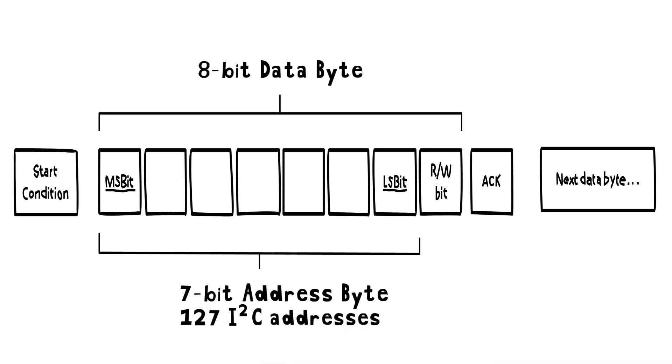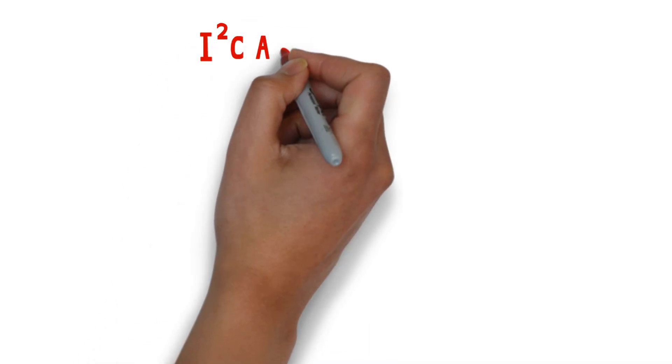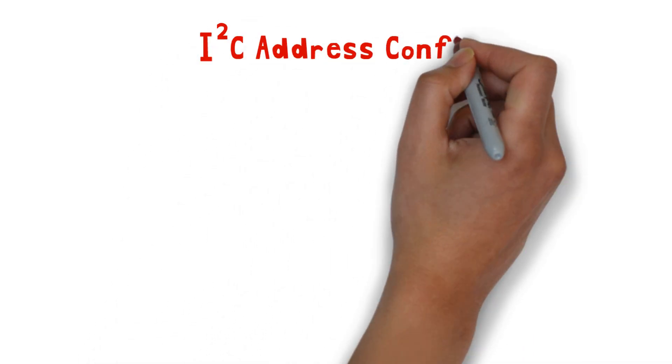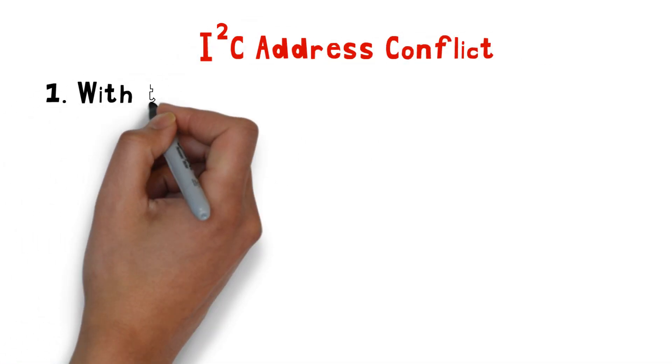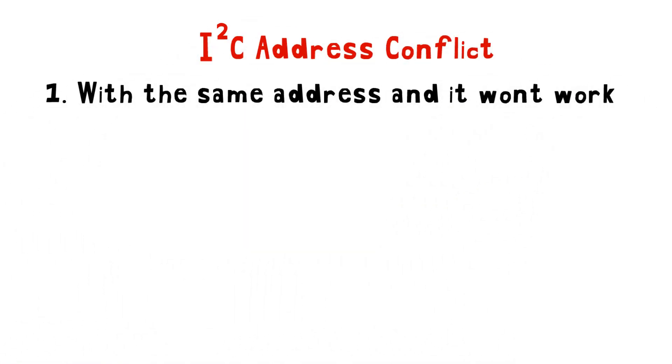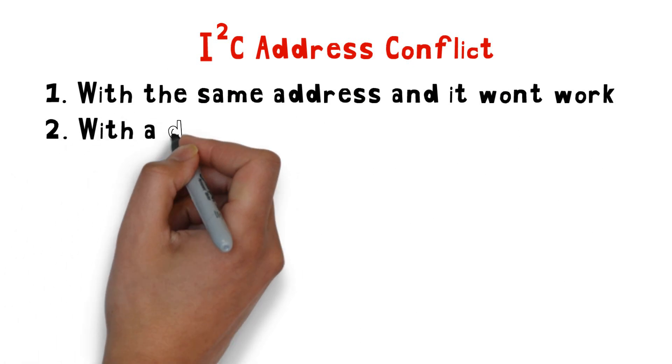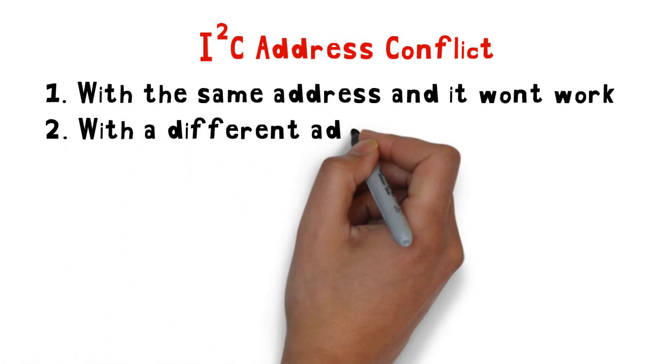If a designer wants to use two identical peripherals on the same bus, there will be an address conflict since both I2C addresses are exactly the same.